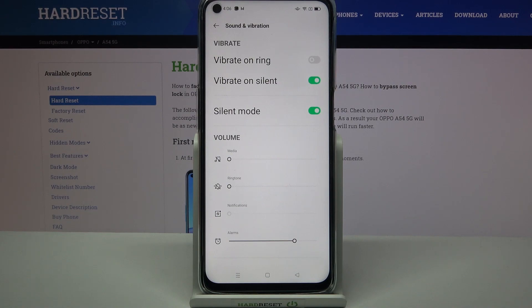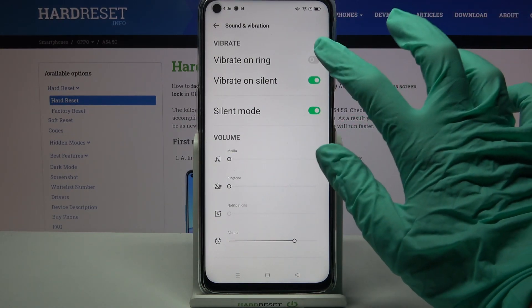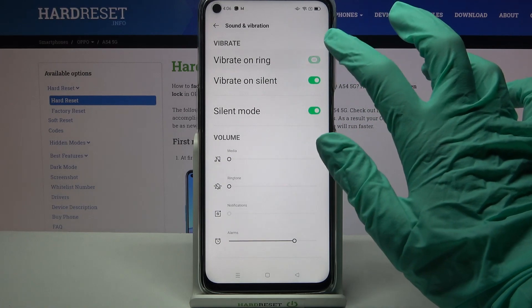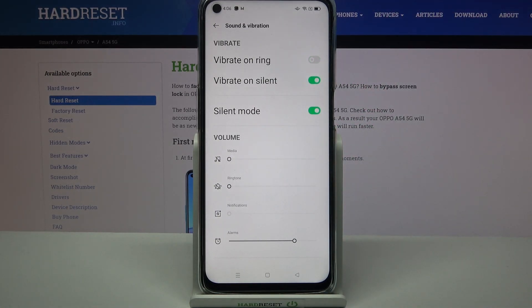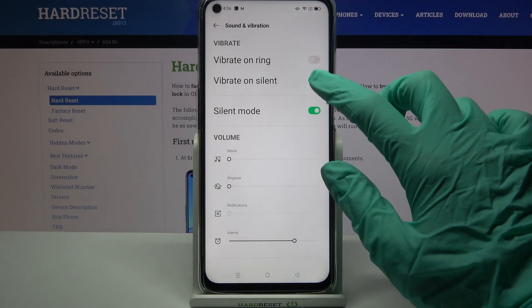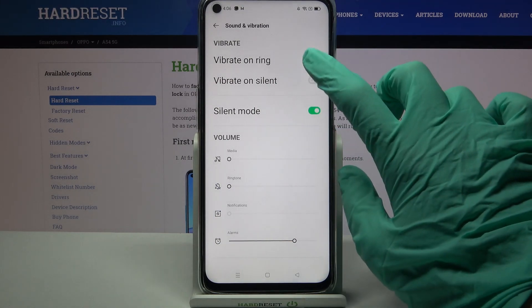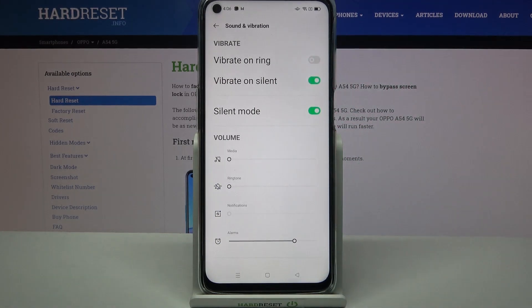Over here you can click on the switcher next to Vibrate on Ring to enable or disable vibrations for your incoming calls. You can also click on the switcher next to Vibrate on Silent to enable or disable vibrations while your device is muted.